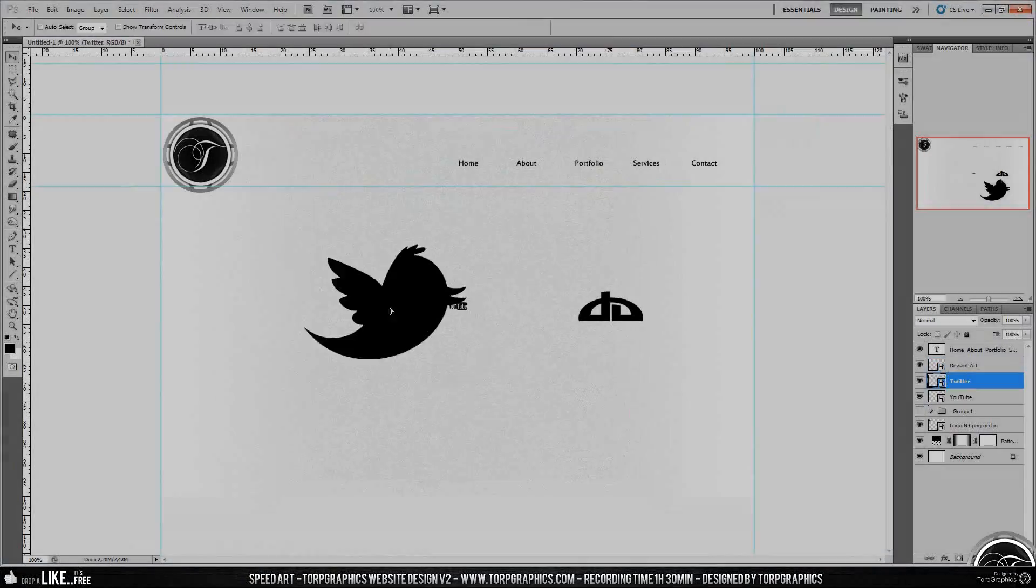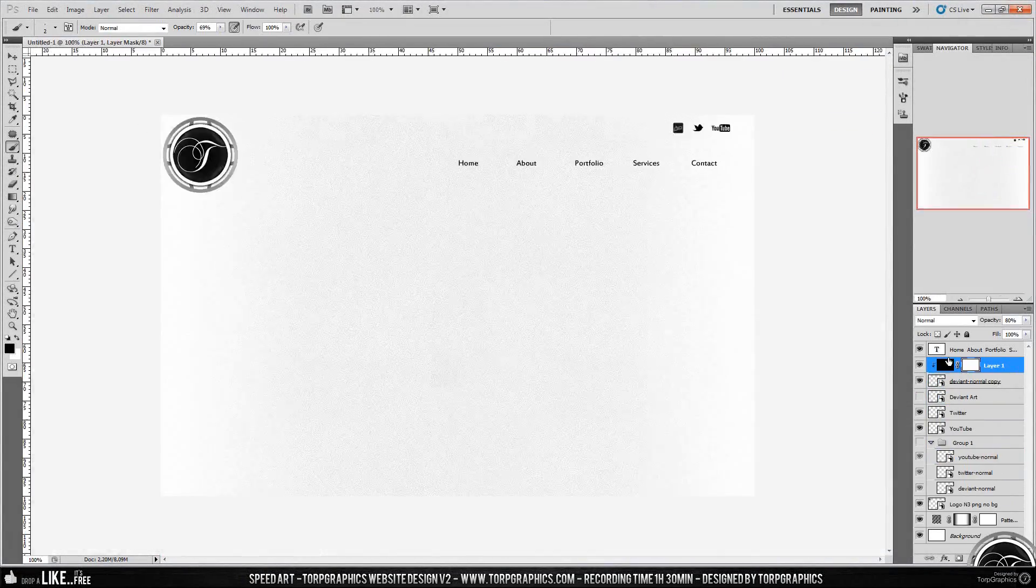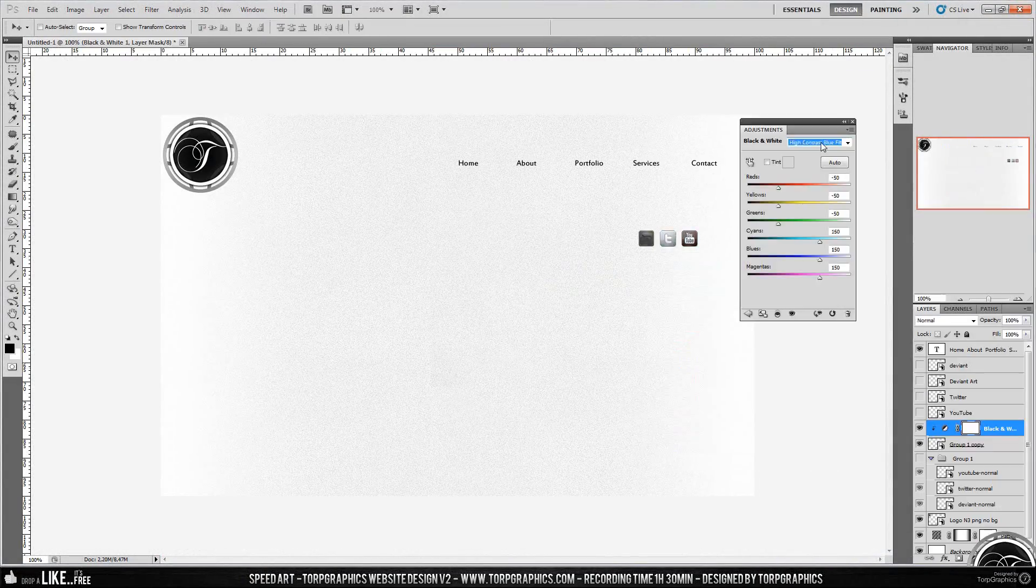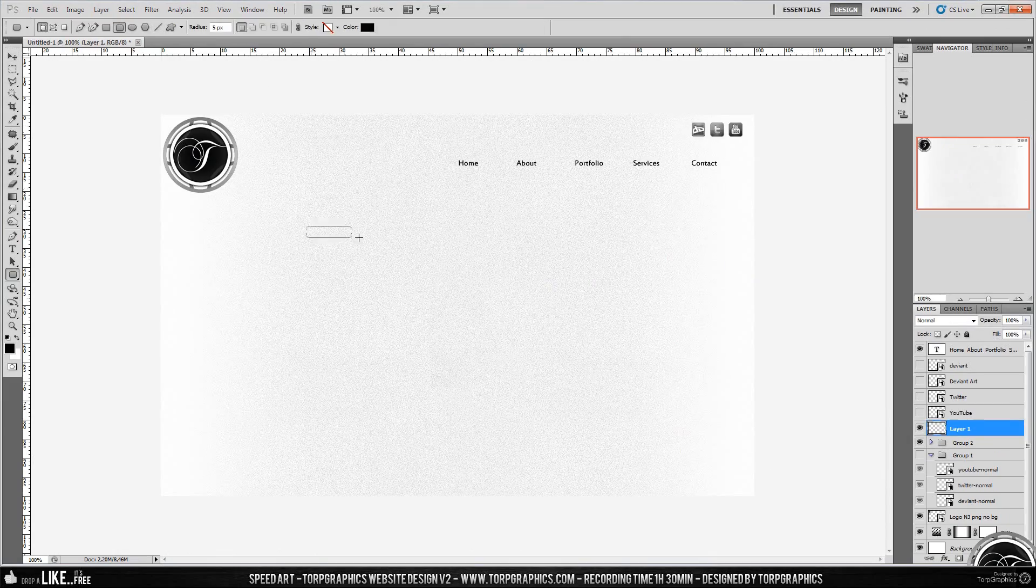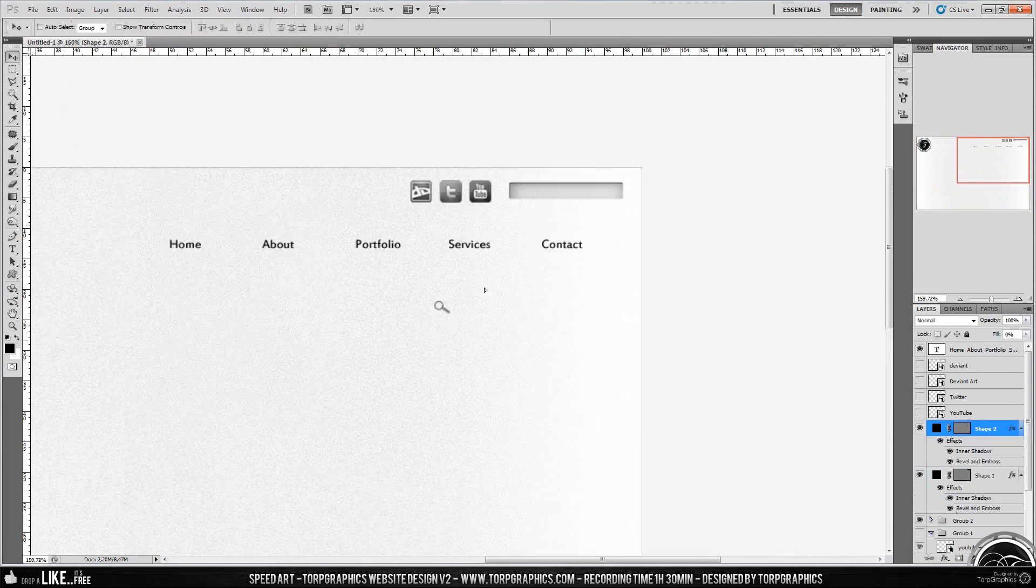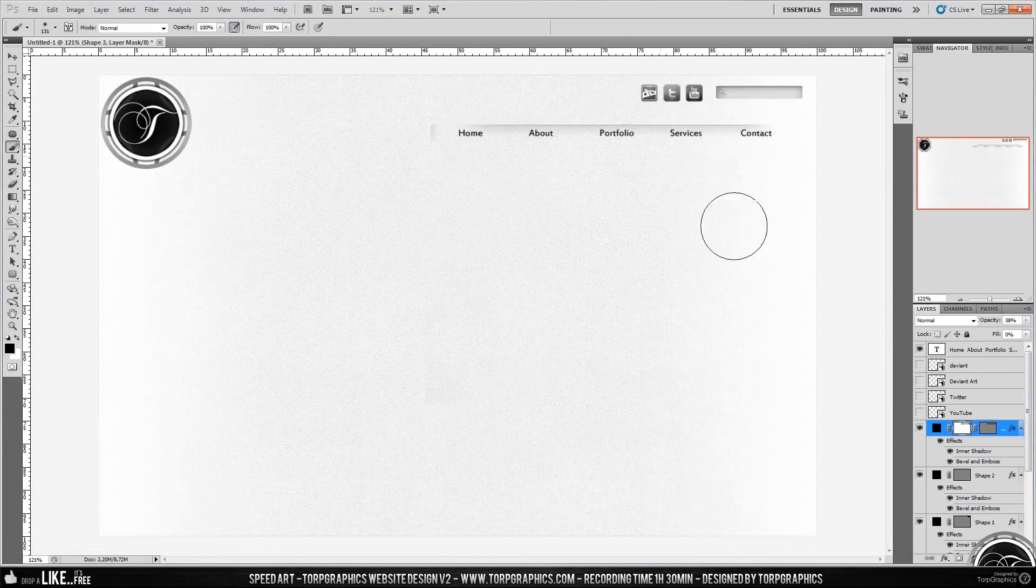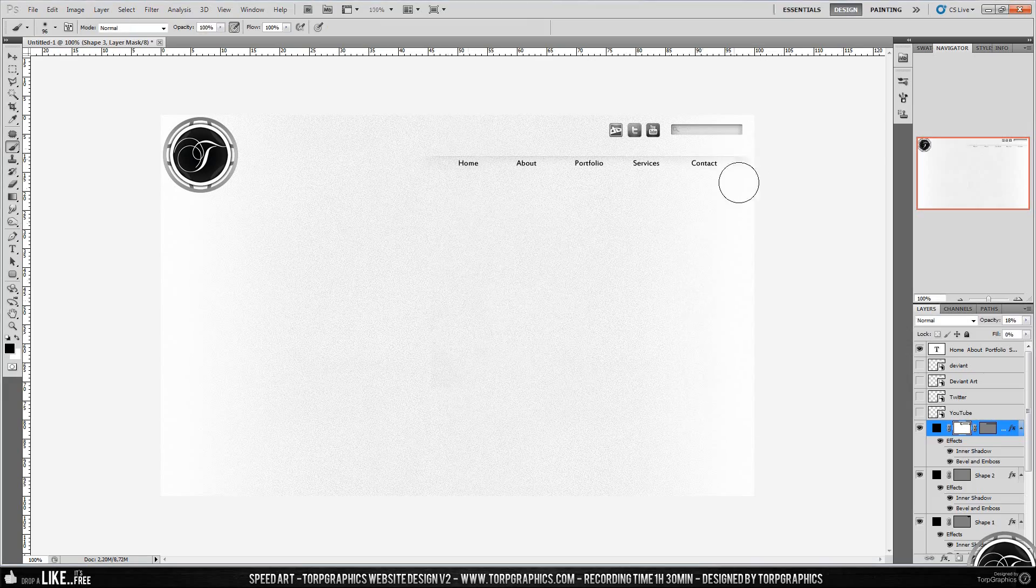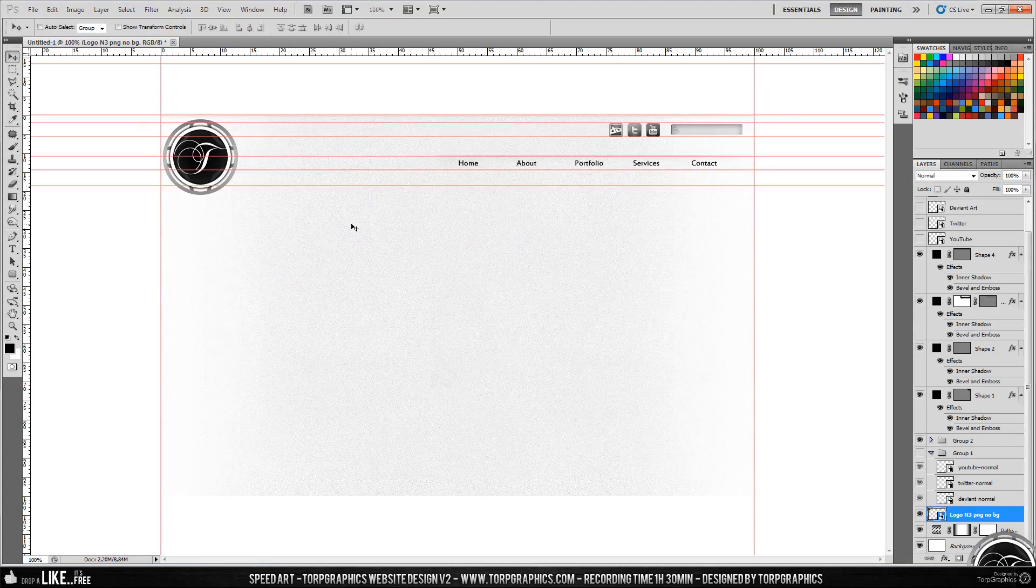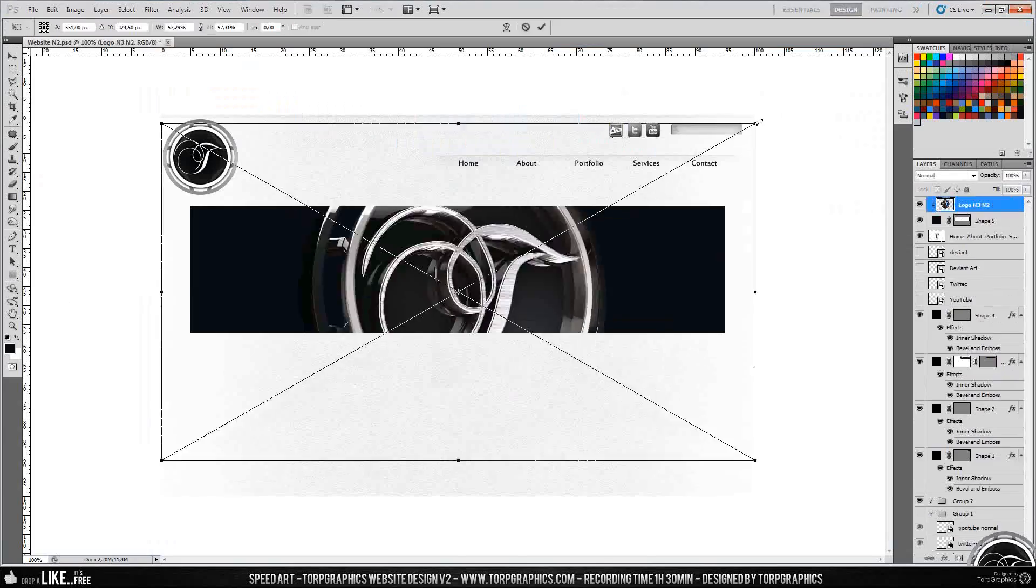What's up guys, Top Graphics here and you're watching a speedart of my new website design. You might be wondering why I'm commentating over this instead of just putting music on it, and there's two reasons for that.